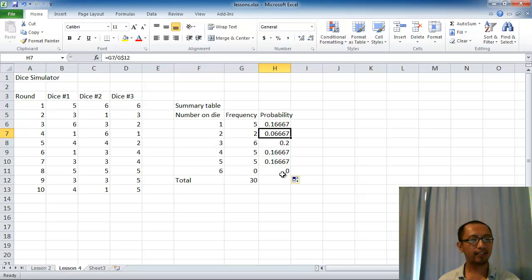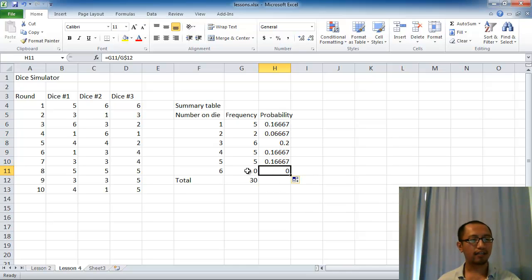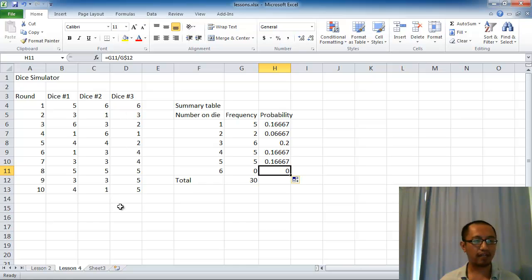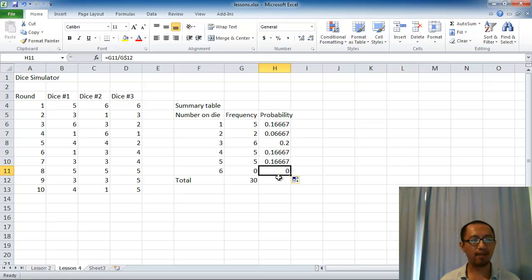So now we've just completed the probability distribution table. It shows you that the chance of getting a 6 is 0 in our case, the chance of getting a 3 is 0.2, and so on. For those of you who are mathematicians, the reason this doesn't match the theoretical probability is because we need a bigger sample space. Right now we've thrown each die 10 times, whereas if we had thrown it 1000 times, the probability would be closer to one sixth.